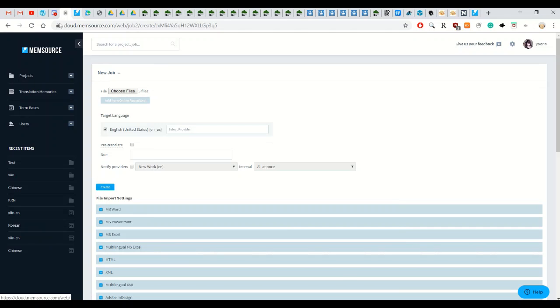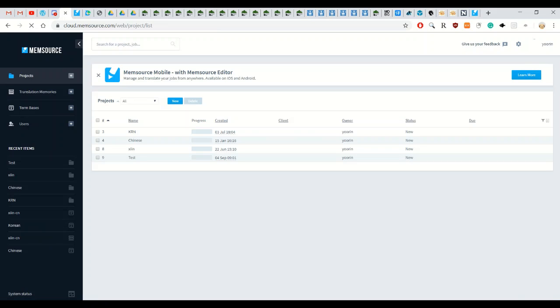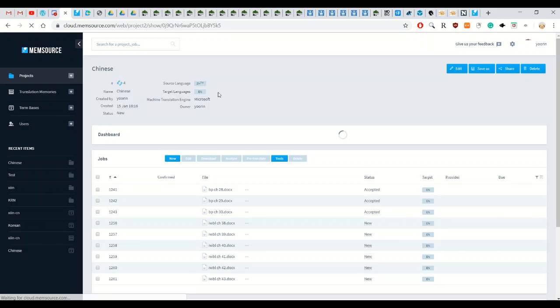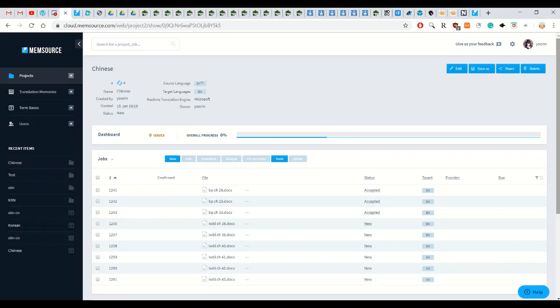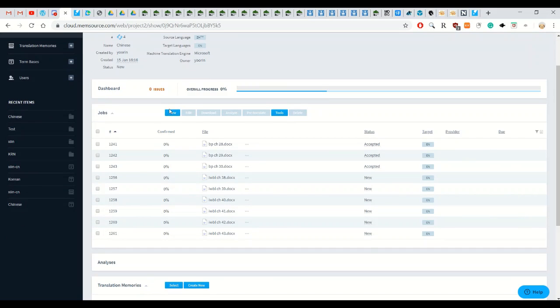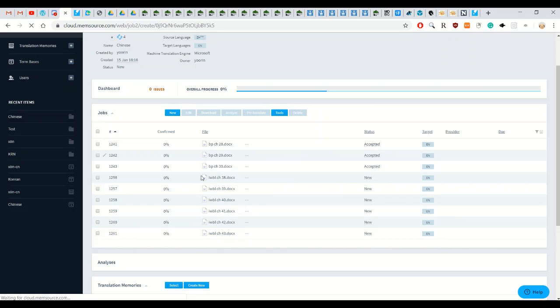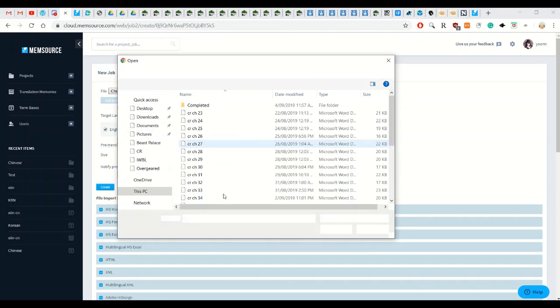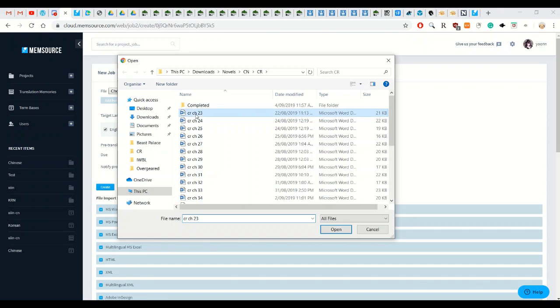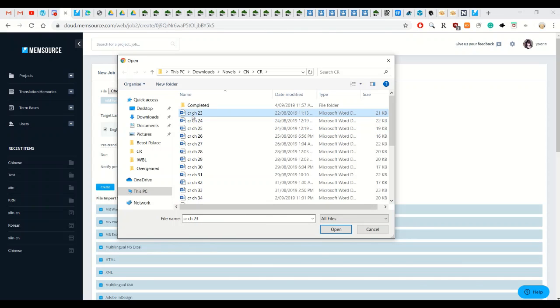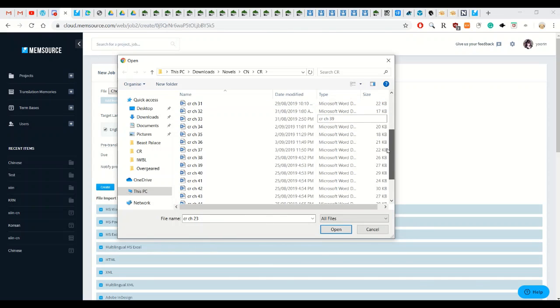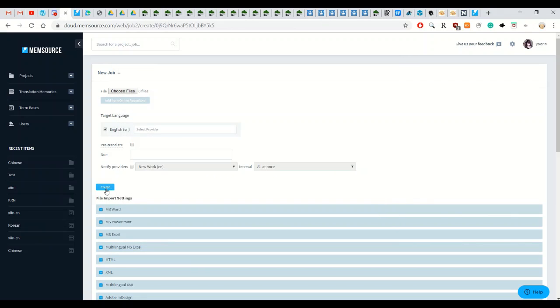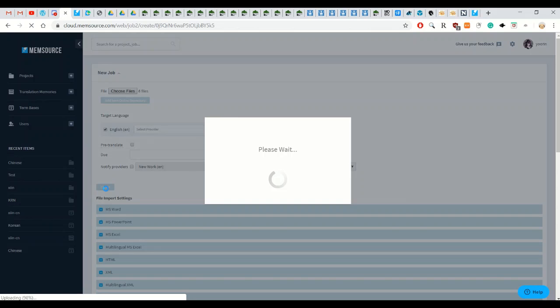I'm going to go back to a project that I've already created just because I already have term base for them. Here is choose file, click OK and they'll import the files.